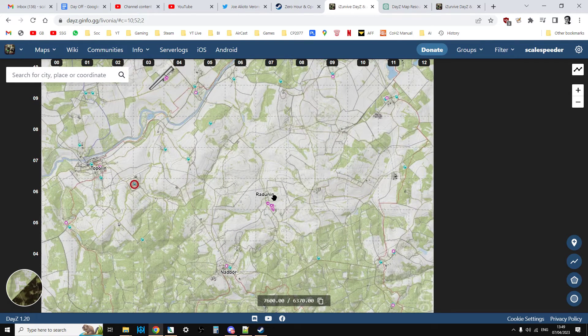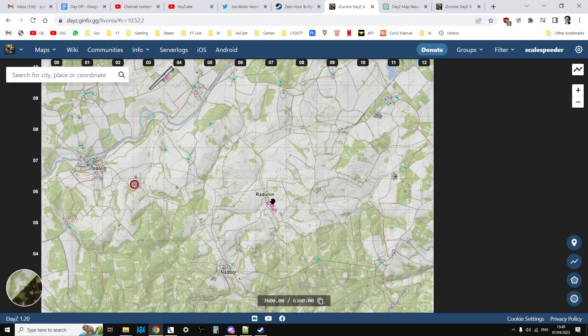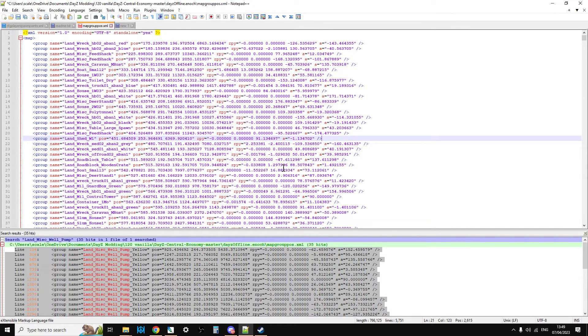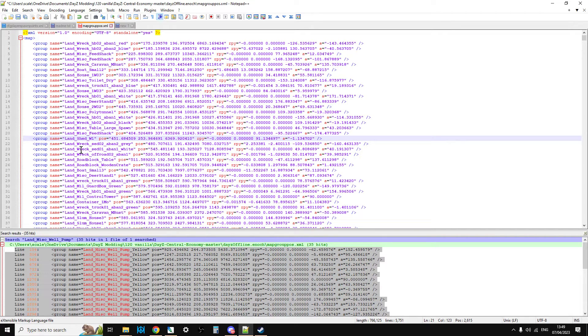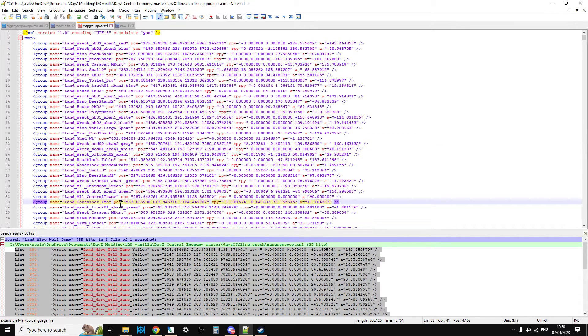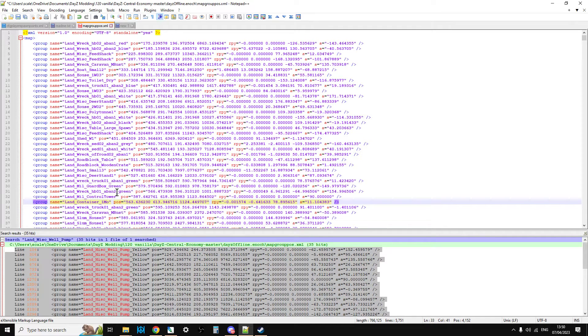However what I did know is that within the map group pos.xml for Livonia there's the list that has all of the pumps. So the land_mist_well_pump, and you know we can be pretty sure that every single village or town or city in Livonia will have one of those pumps somewhere on it.